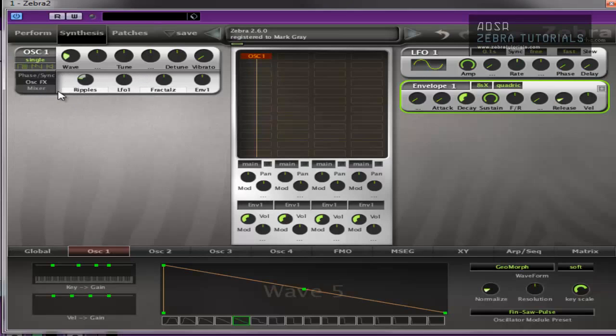So yeah, have some fun with that. It's a great little addition and you won't find that on many other synths. The effects built right into the oscillator and of course, the crazier you go the more fun you can have.